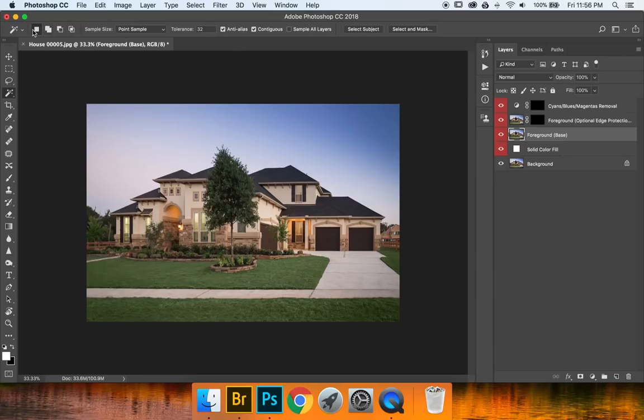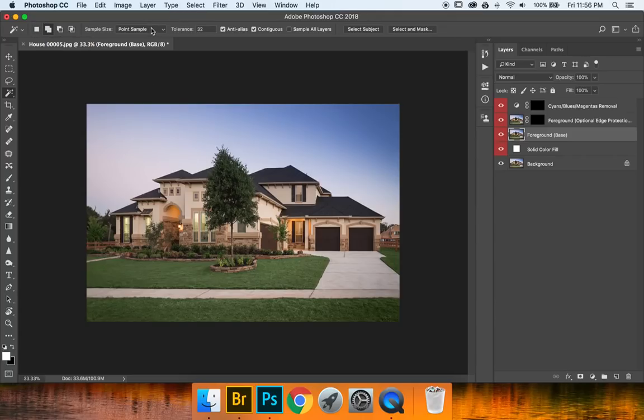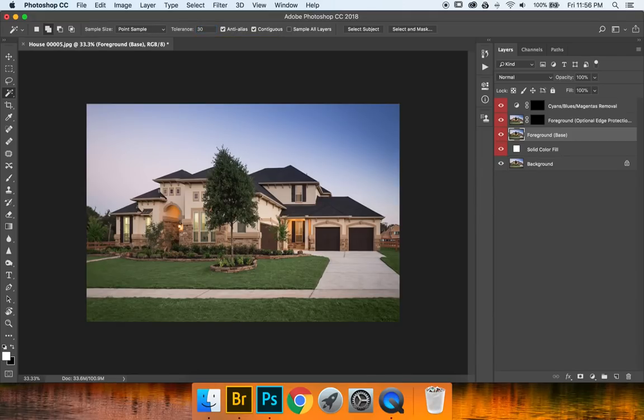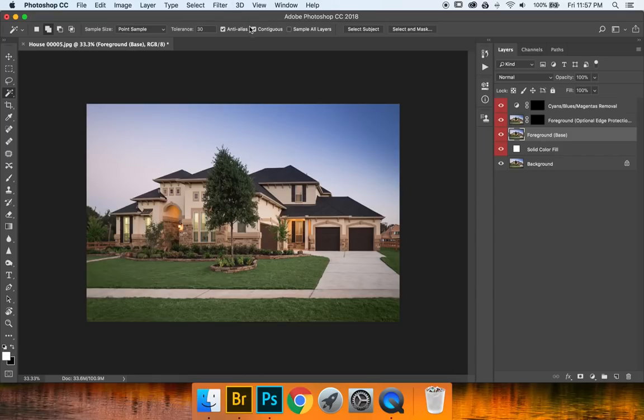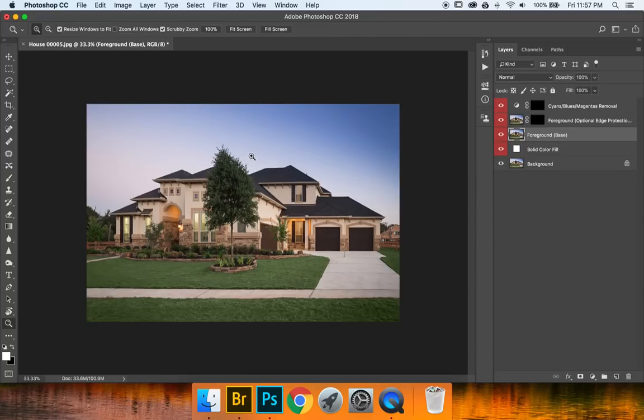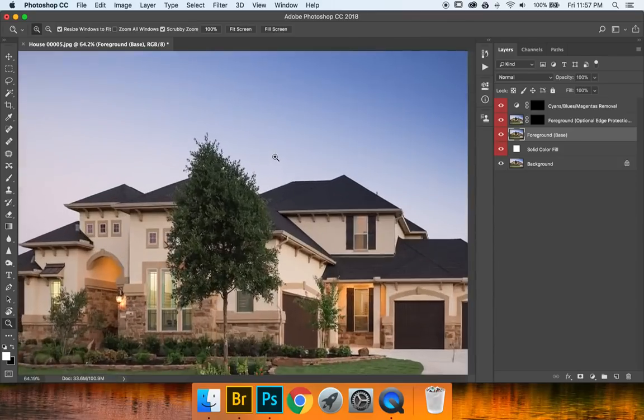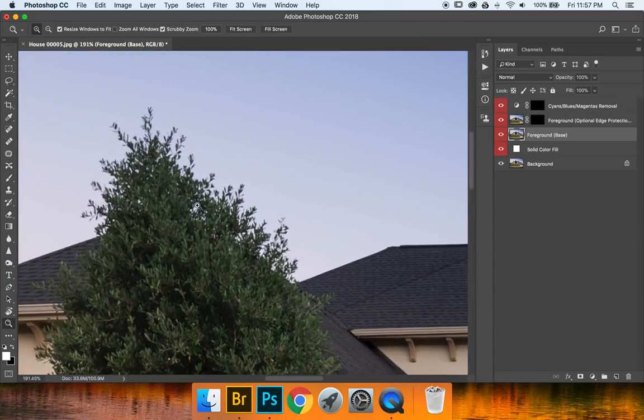Now I have it set up to the add to selection button right here. Point sample. Tolerance I generally keep at like 25 to 30 so we're going to go ahead and choose 30. It probably won't make a difference because we were at 32 and then contiguous depending on what your image is. Let's say you had an image with a ton of just trees and branches and all those little itty bitty bits you want to get selected.